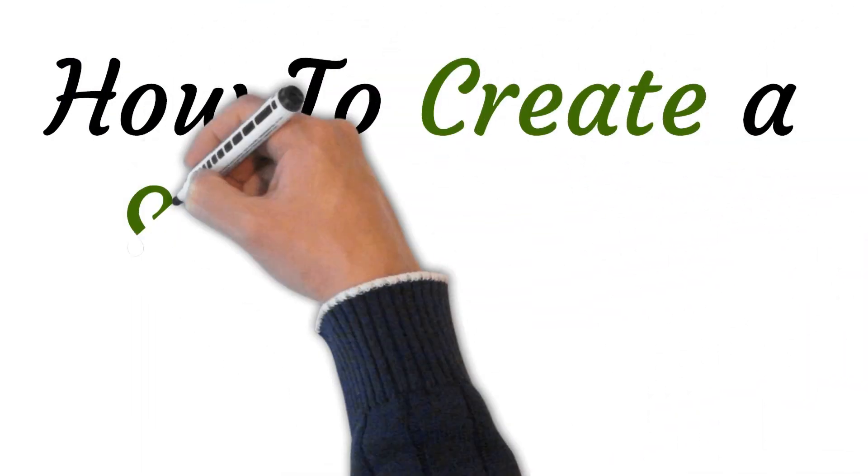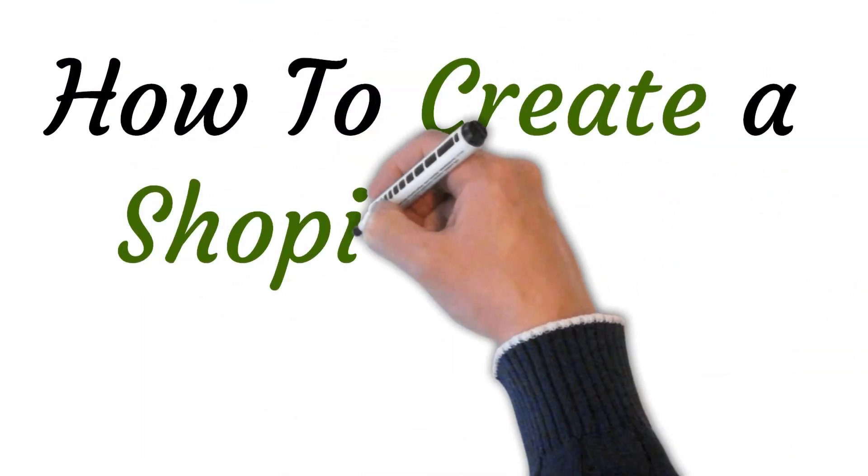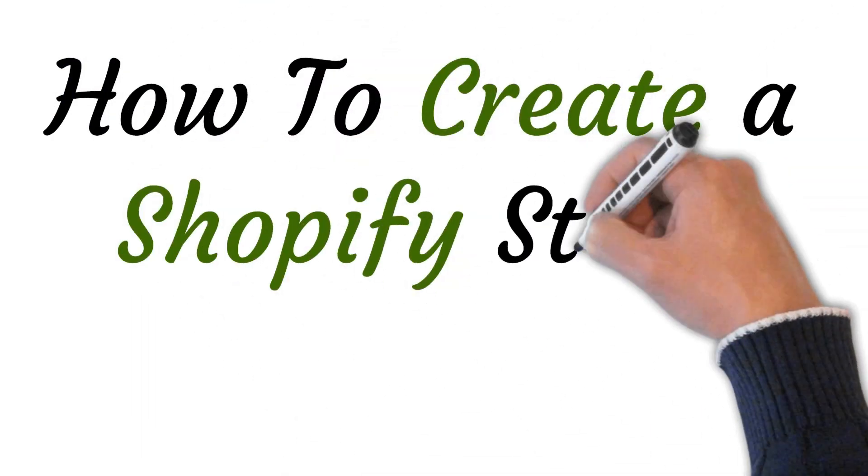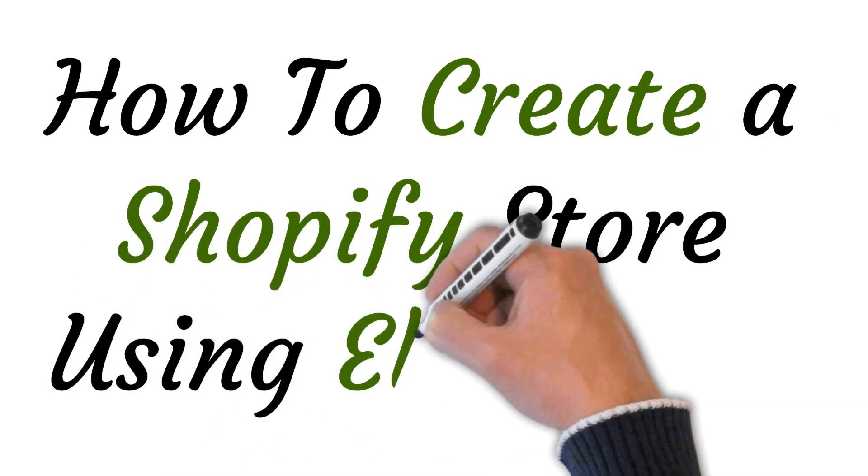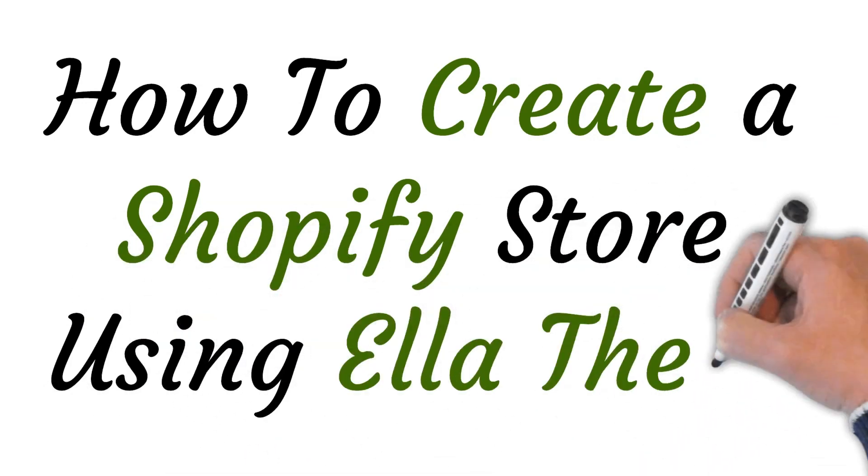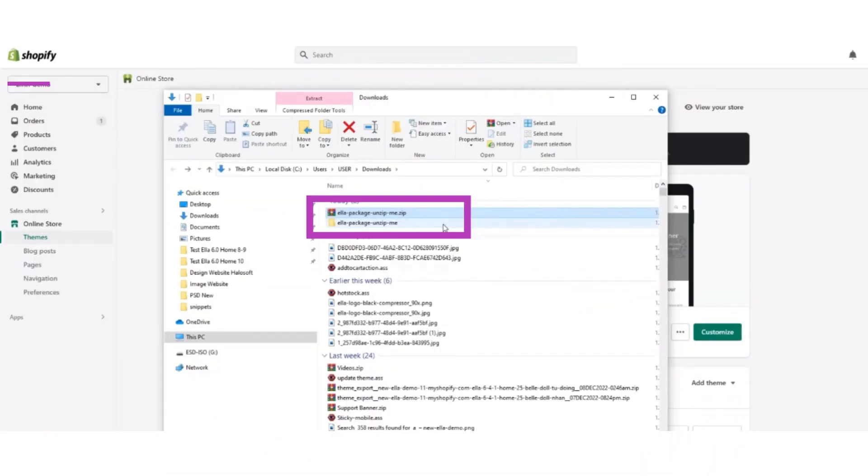Hi, welcome to this video where I will show you how to create a Shopify store using Ella theme. Let's get started. First of all, you have to download the Ella theme, and after downloading it, go to your downloads folder.